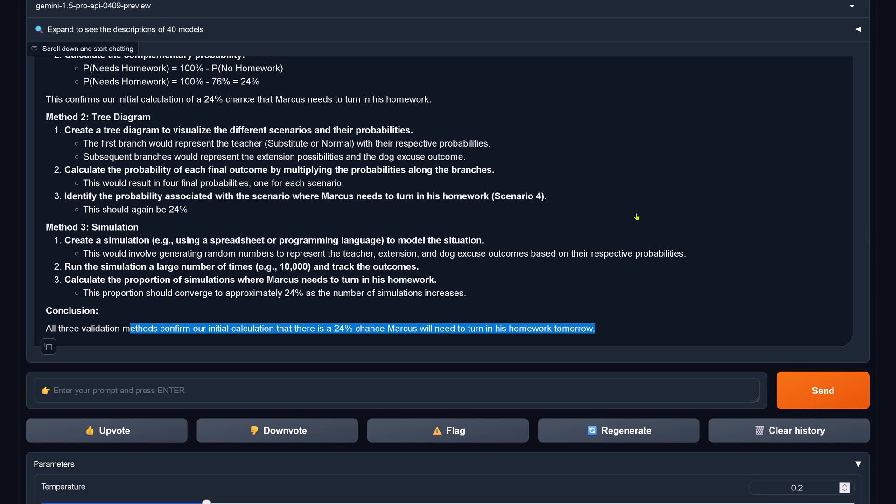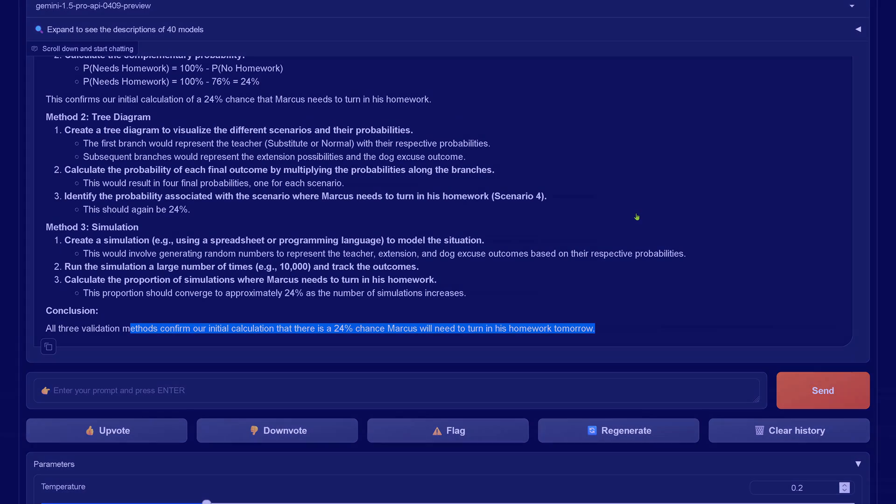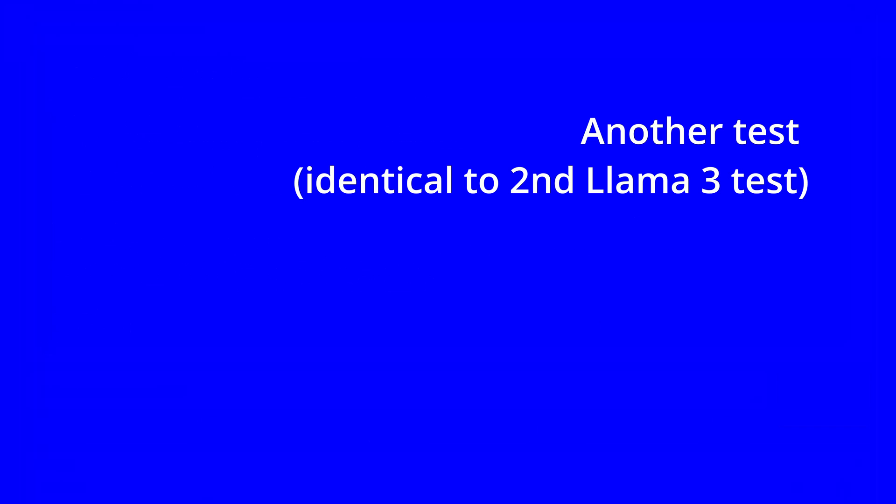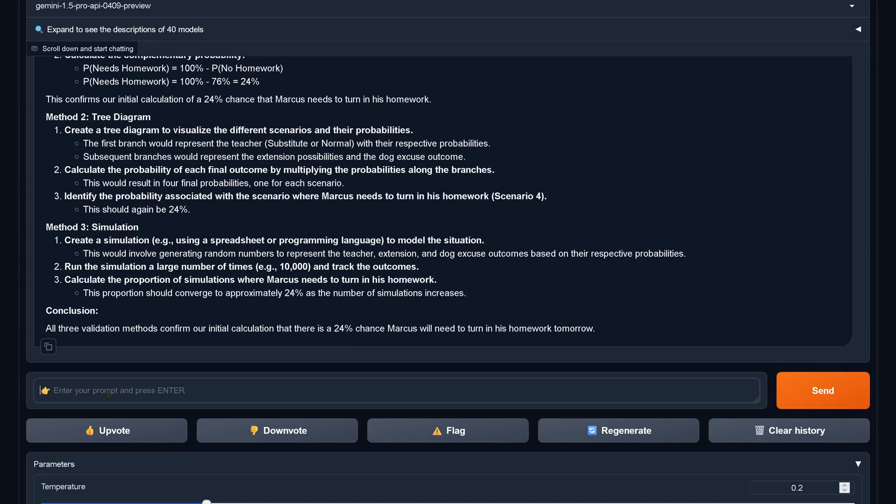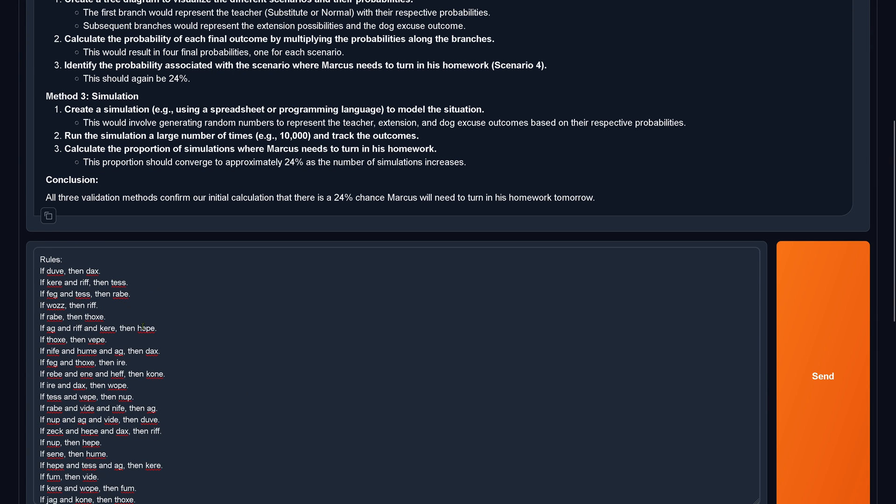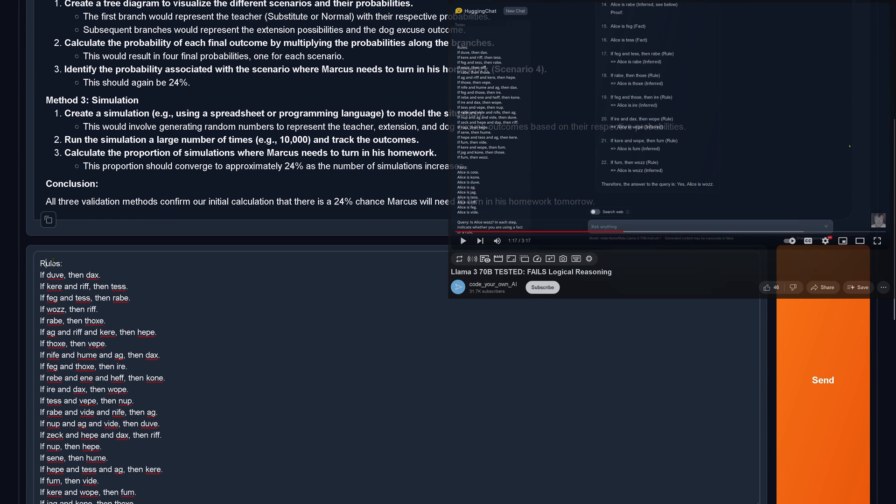We did not achieve this correct answer in Llama 3, but the validation was correct. The second test from the Llama 3 test, here we go. We stick here to our identical query.